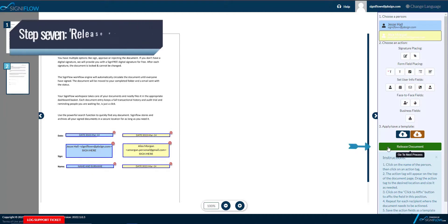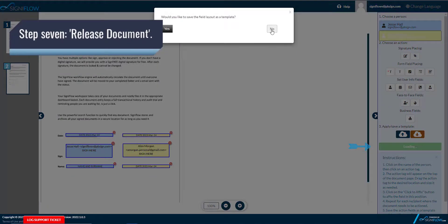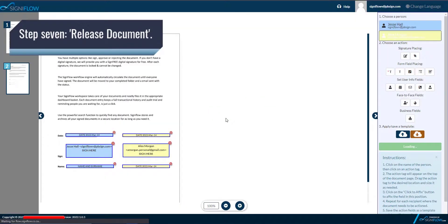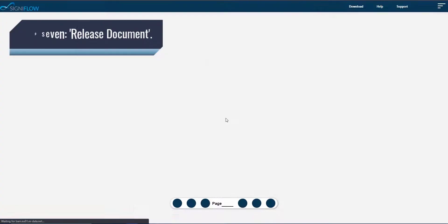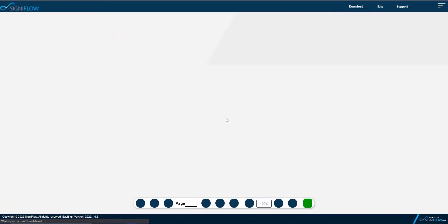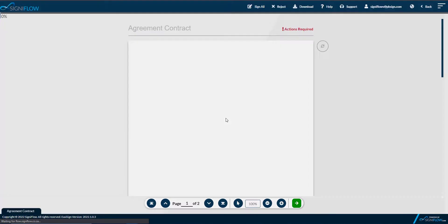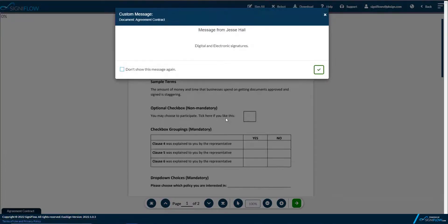Step 7. Release your document. Each signer will now be notified that there is a document in Signiflow ready for them to sign.